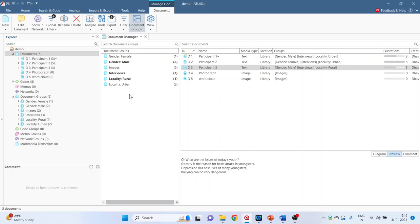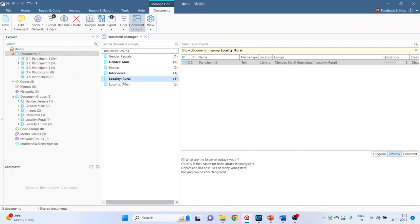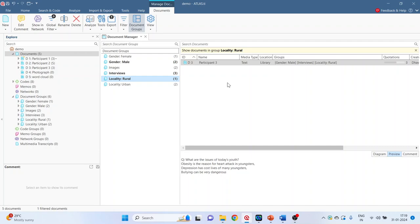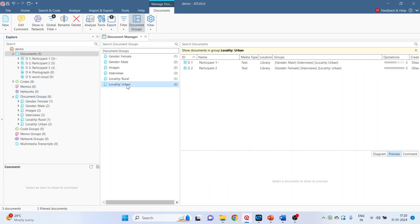When you select any group in the document manager, it will do the filtering automatically on the right hand side. It will only display those data which are in this group. Let's select locality urban. So we had selected participant 1 and 2. It is only displayed.